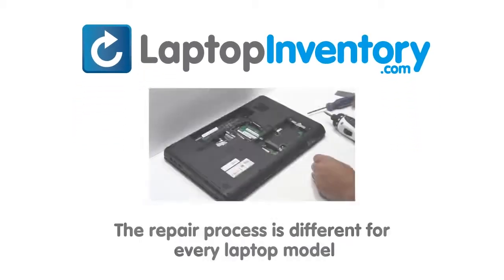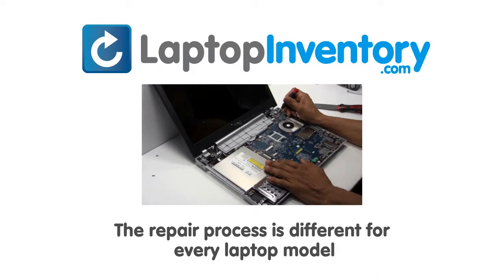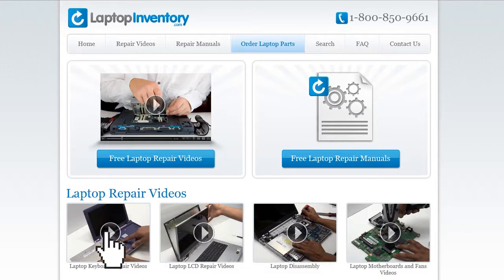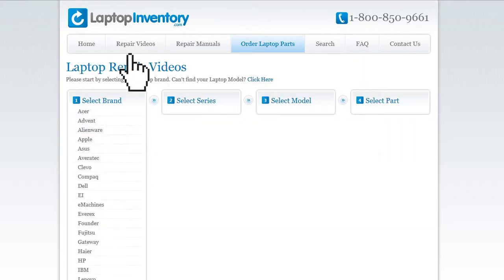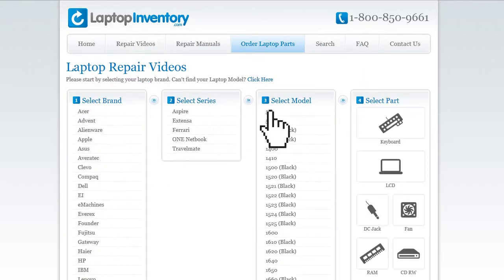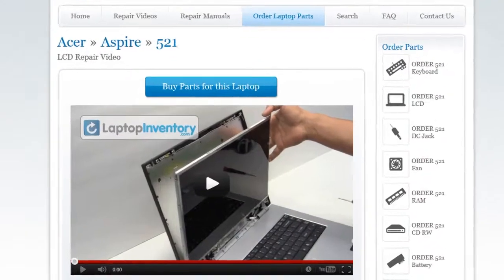Notice: the repair process is different for every laptop model. At LaptopInventory.com, we have created a database with thousands of free laptop repair videos. Simply go to LaptopInventory.com, select your laptop brand, series and model, and find the exact repair video for your laptop.